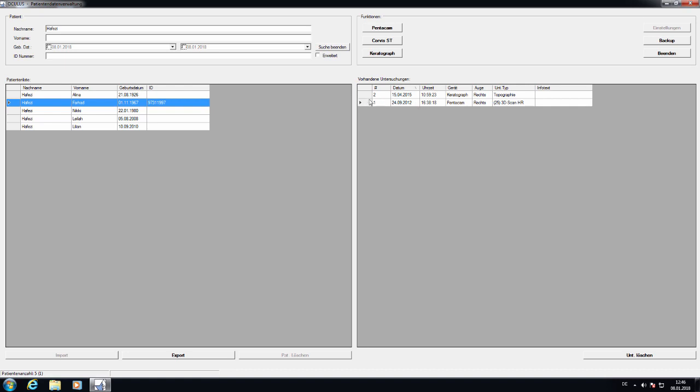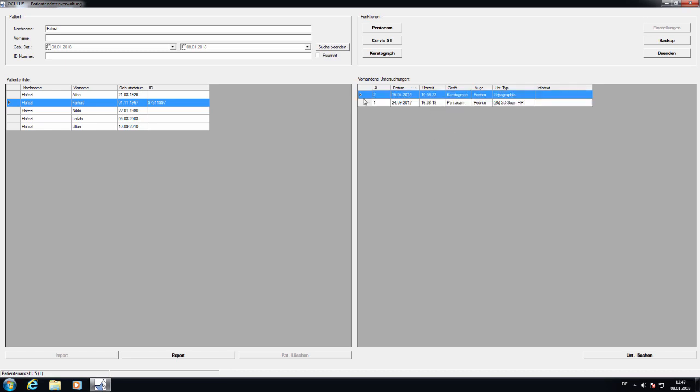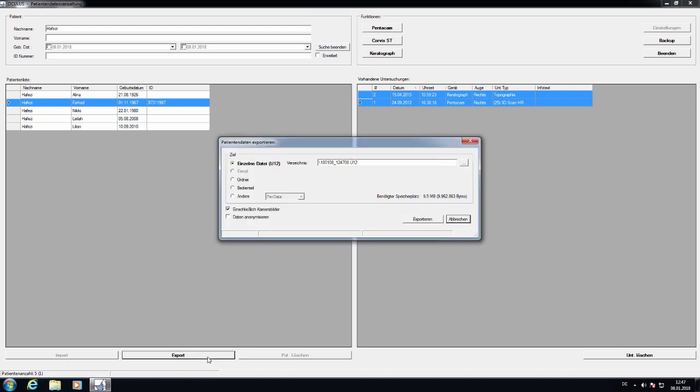Let's say I'm interested in the Pentacam measurement, then I can choose this one or I can press Shift and choose more than one. Two, three, five, all of them. And then I press on Export.